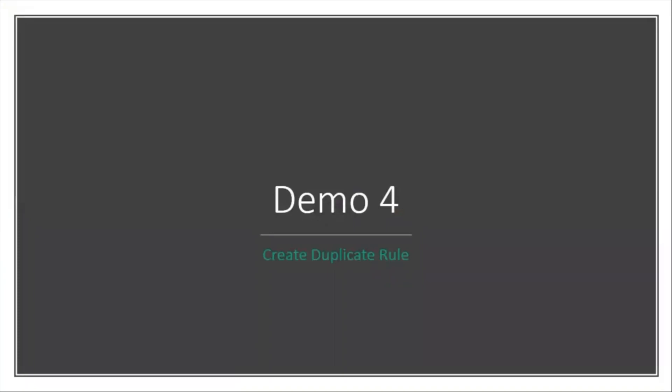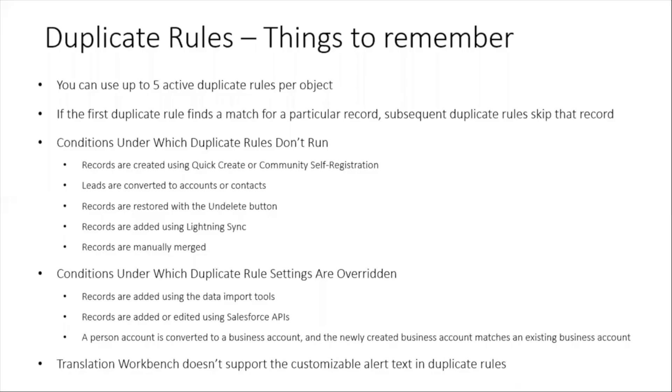Similarly, there are key things we need to remember whenever we work with duplicate rules. Let's see what those are. You can use up to five active duplicate rules per object. You saw the Add Rule button - it helps you add multiple rules. You can have five active duplicate rules per object.